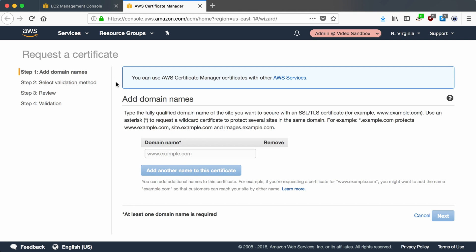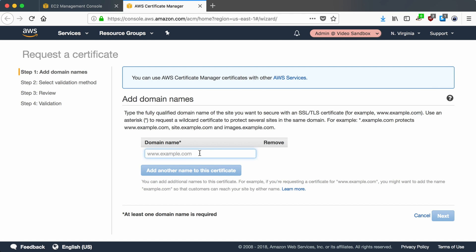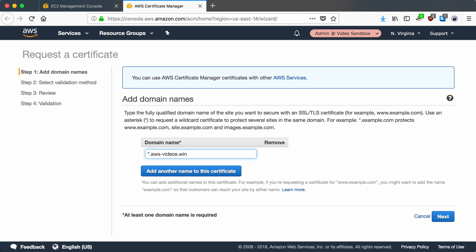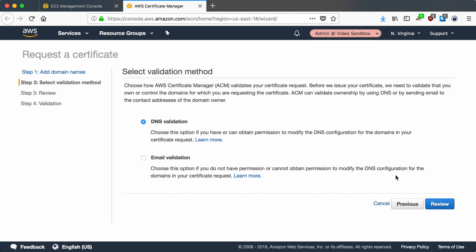So what it's done is it's jumped me into the AWS Certificate Manager page right to the request certificate site. Here you need to know the domain that you want to request, but in my case I'm just going to go ahead and request the star cert so that I can host any number of subdomains off of my main domain. My main domain is awsvideos.win and I'll go ahead and say next.